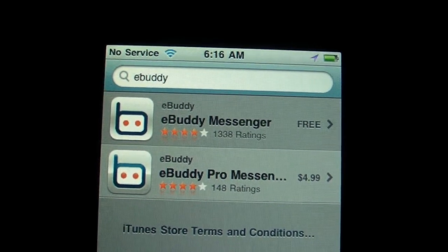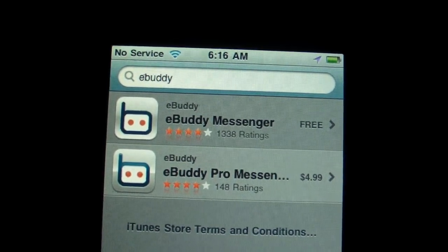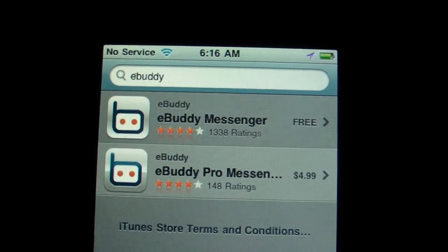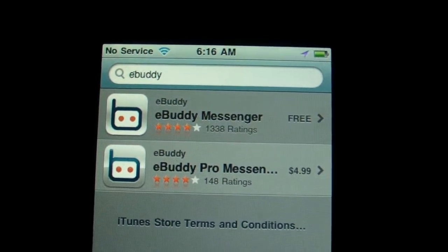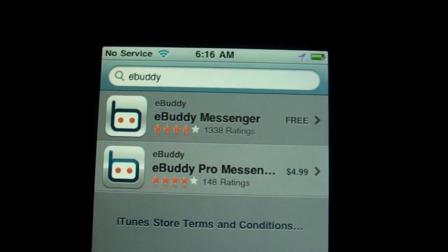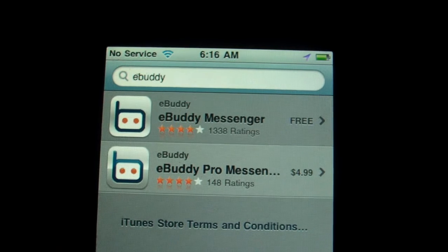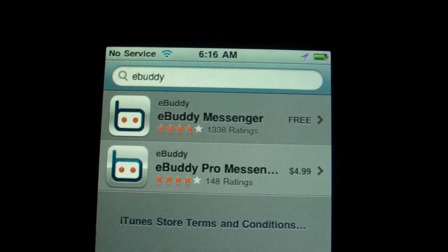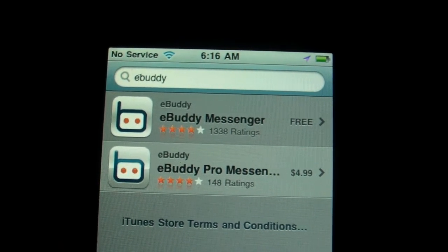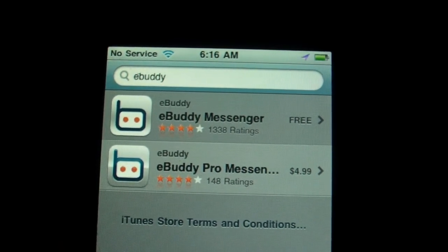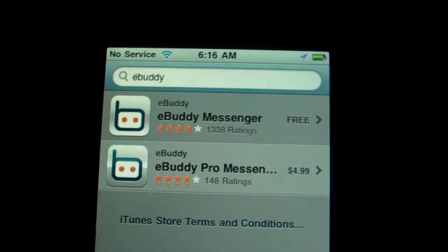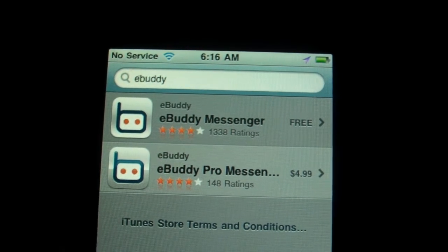Hey, what's going on everyone? This is mp4podcast.com, and today I'm talking about this nice little app for your iPhone or iPod Touch. It's called eBuddy Messenger — there's also a pro version.